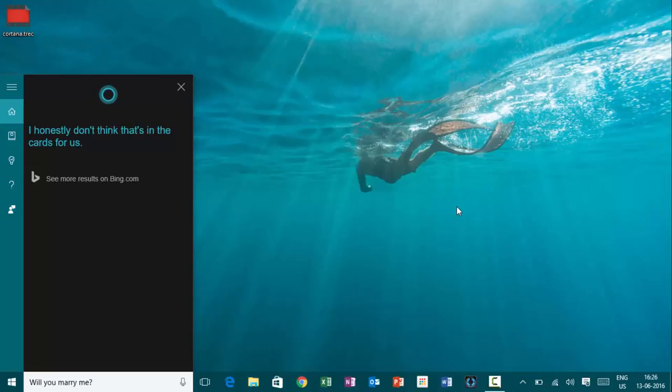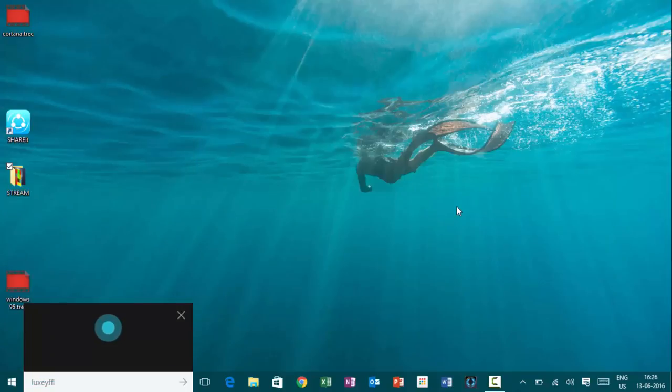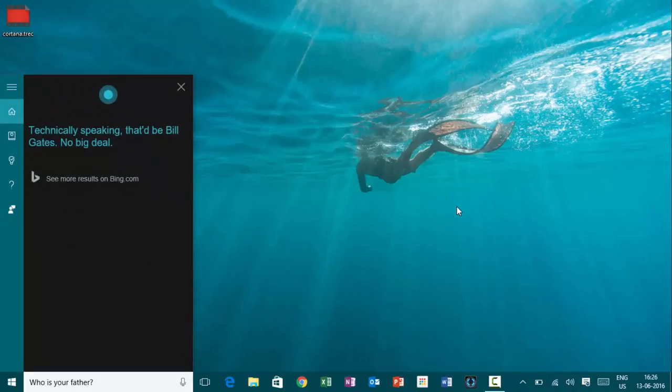Hey, Cortana. Who is your father? Technically speaking, that'd be Bill Gates. No big deal.